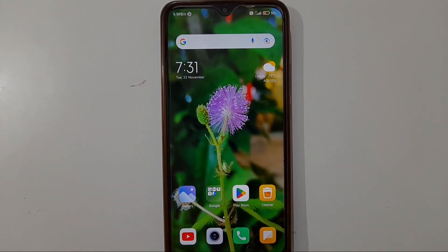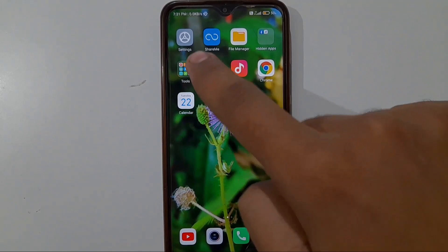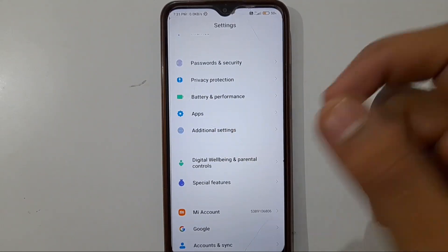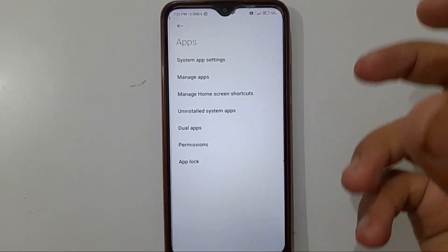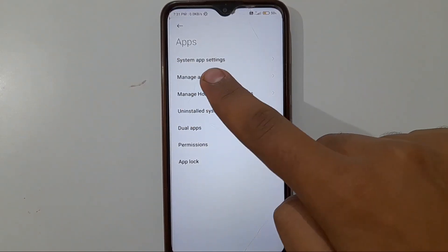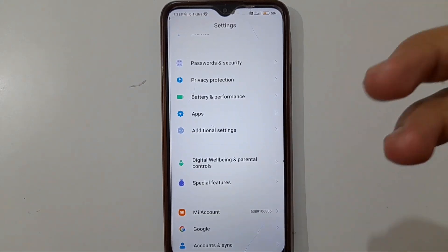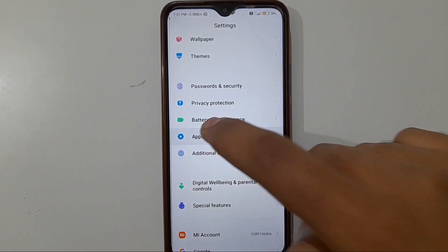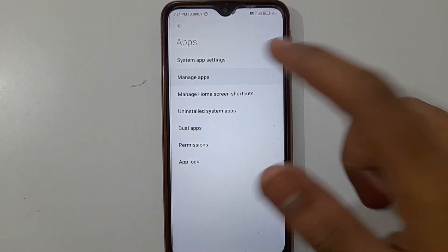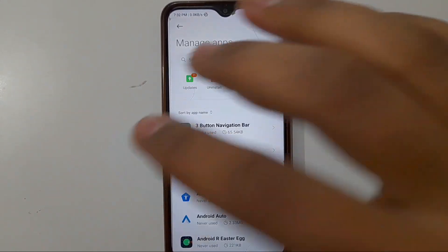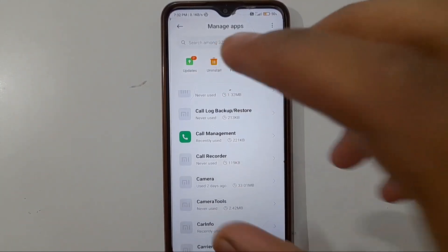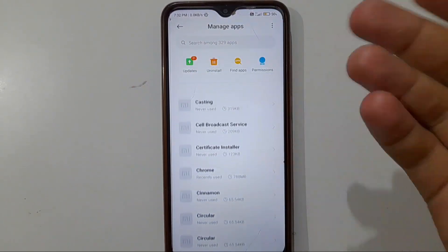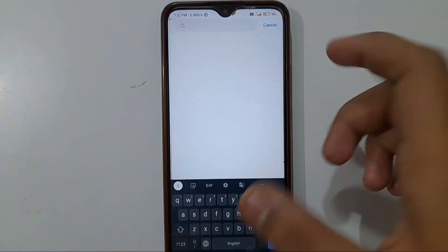Now the fourth setting is very important and will definitely solve the problem. Open your Settings app, scroll down, click on Apps, then click on Manage Apps. In some phones this option appears directly. Find the Google Play Store app — if you can't find it, search for it as shown before.